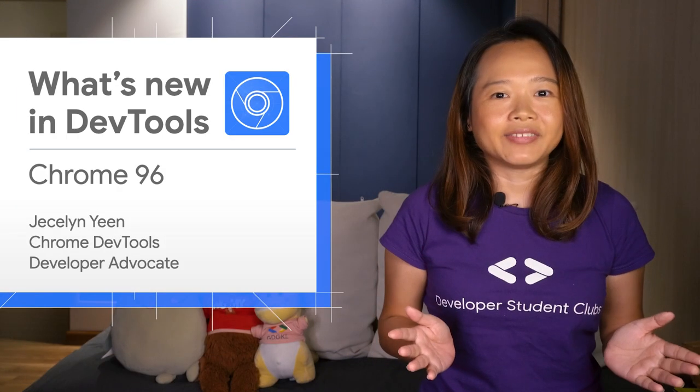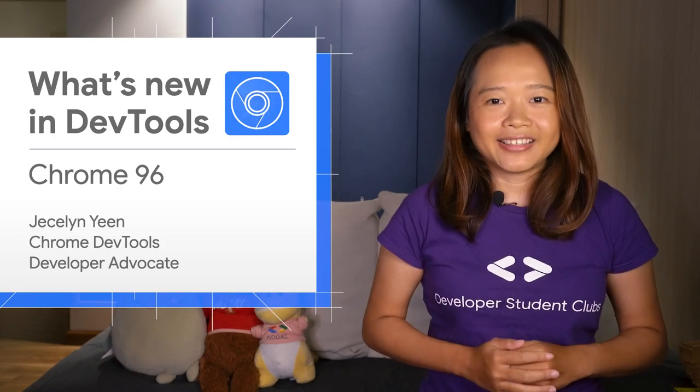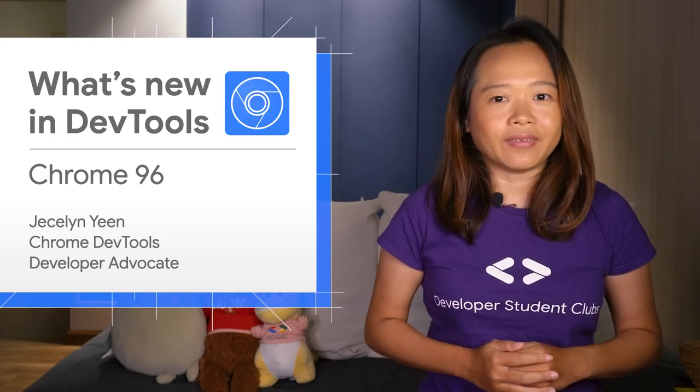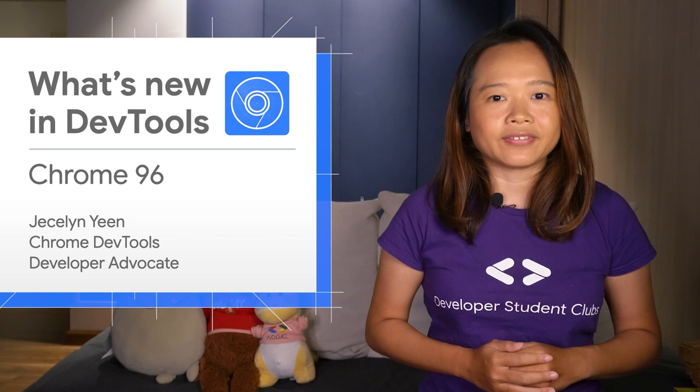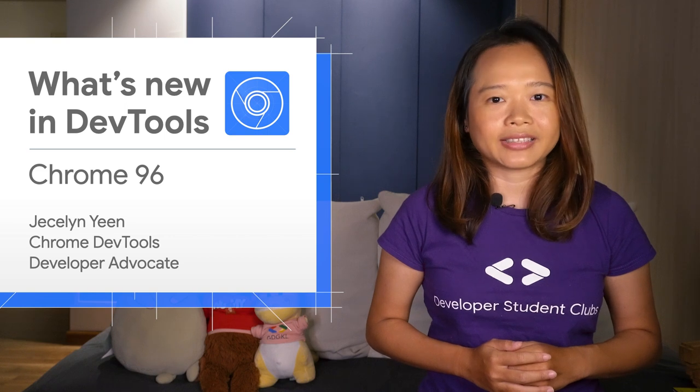Namaste, I'm Jesslyn. Let's dive into what's new in DevTools in Chrome 96.